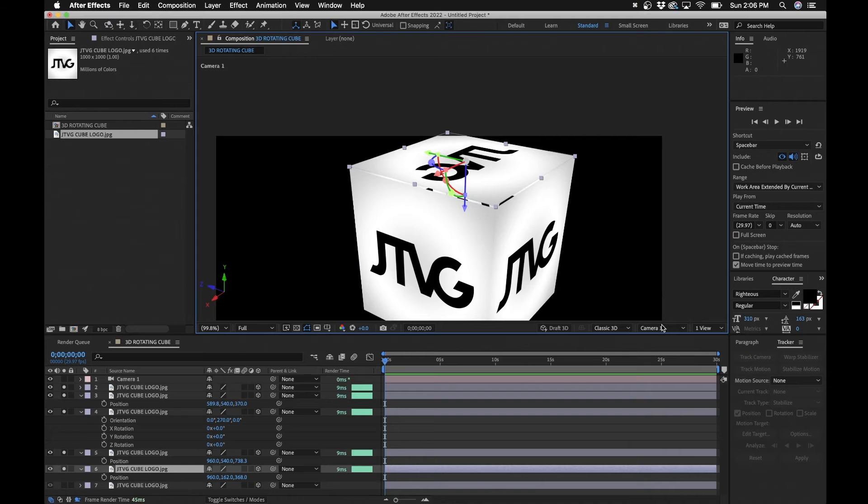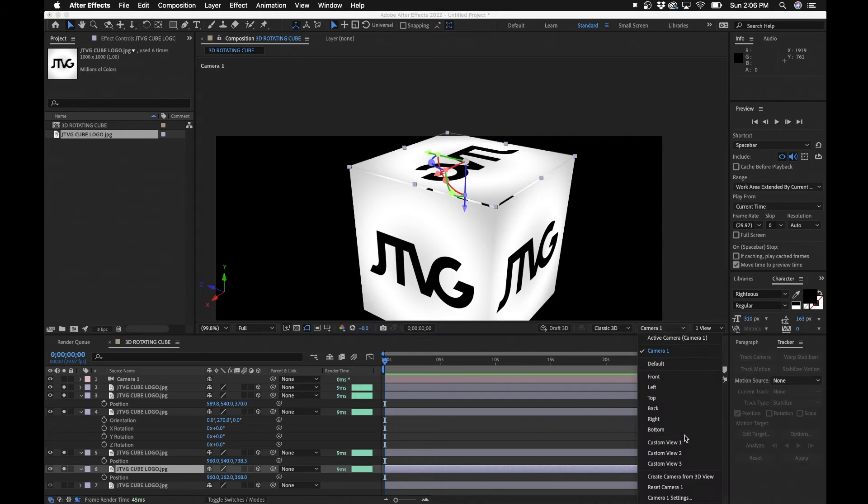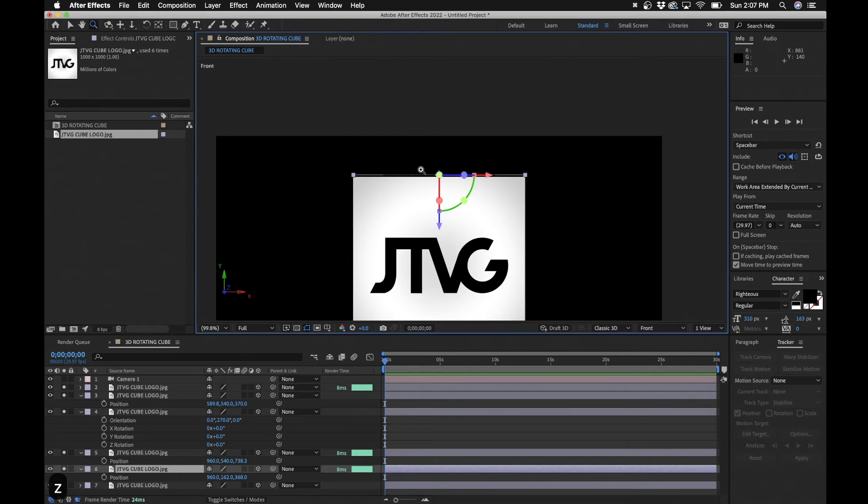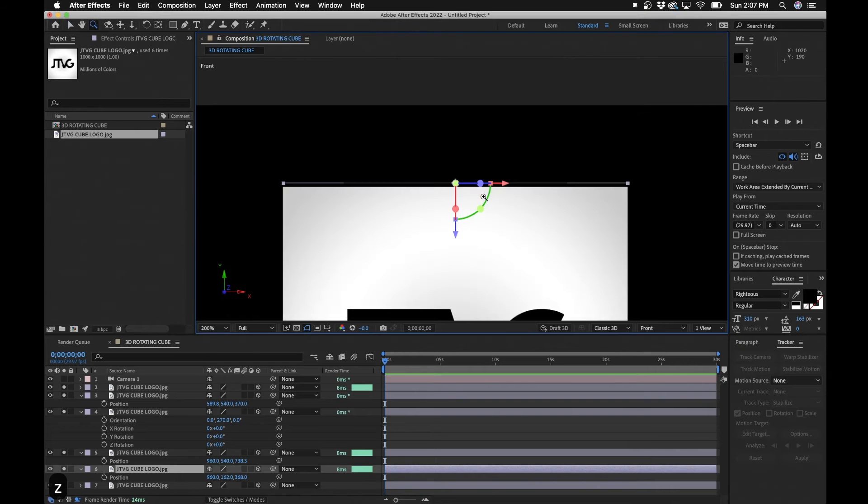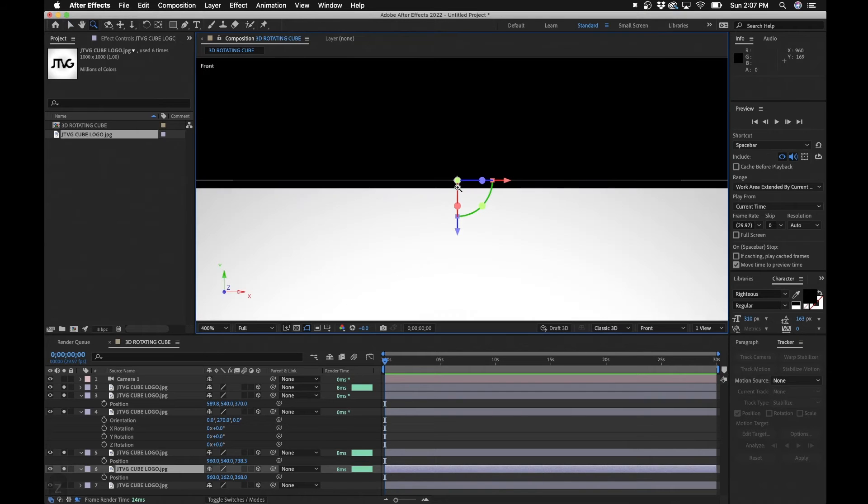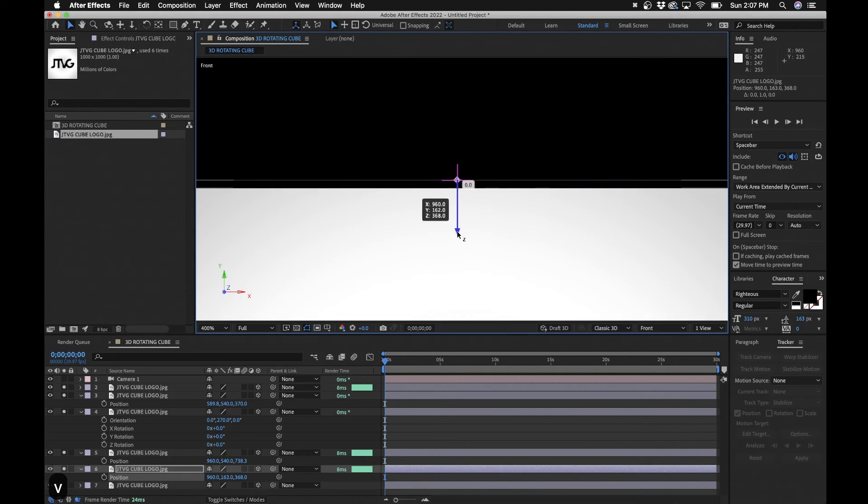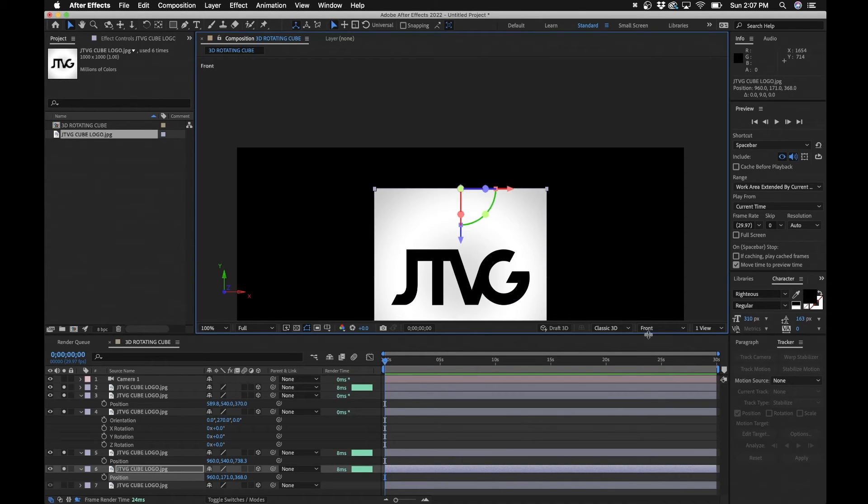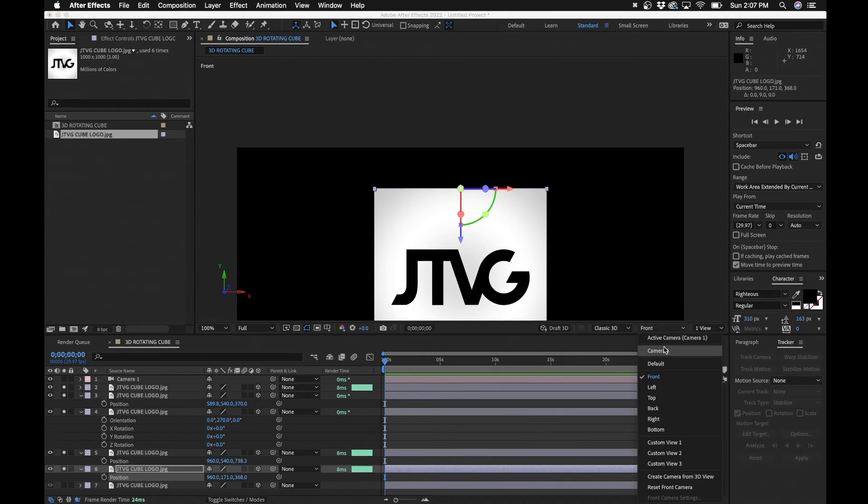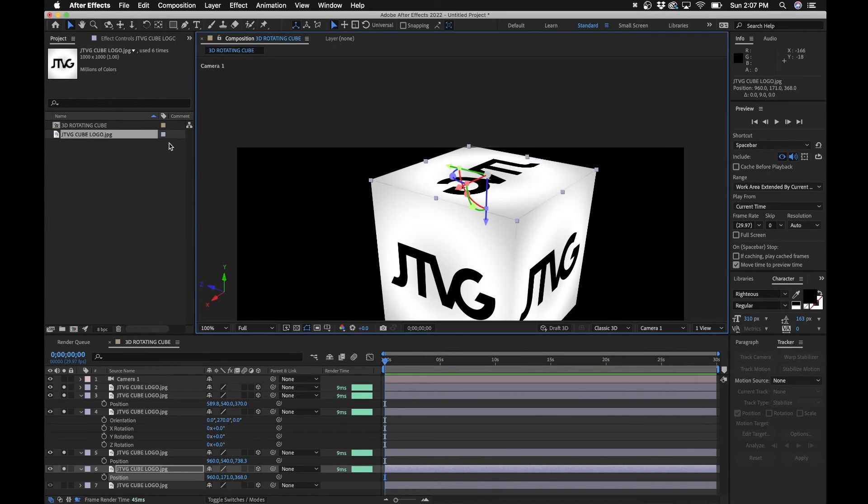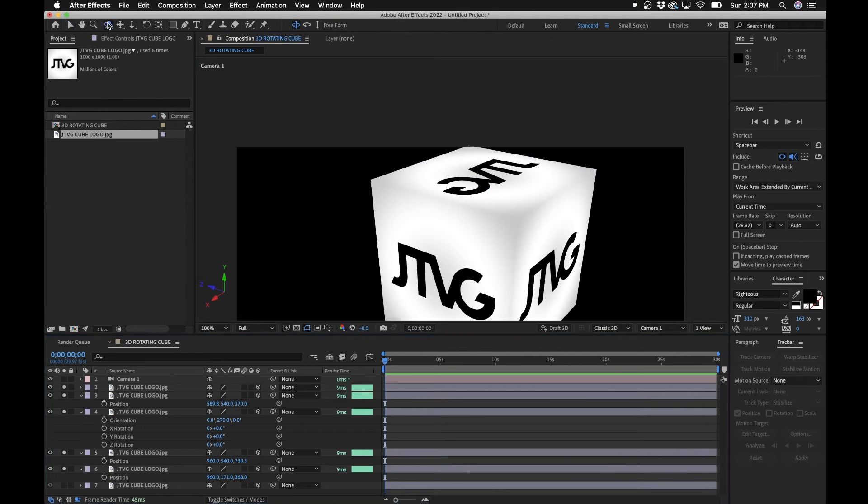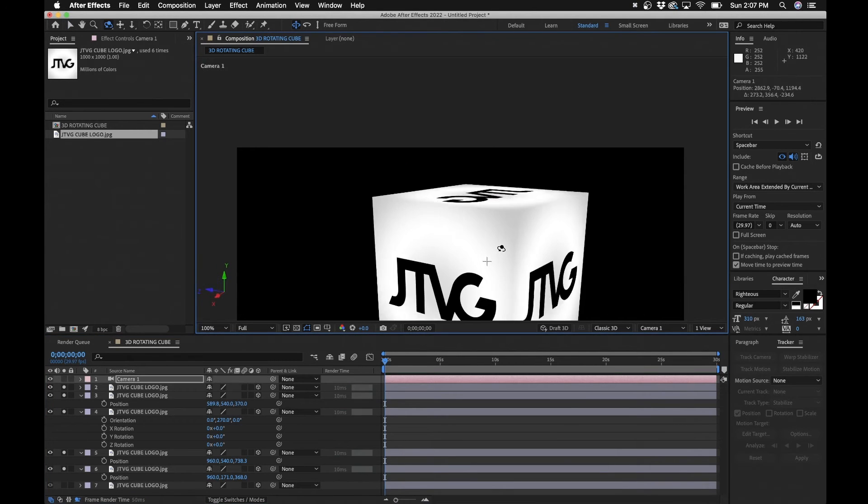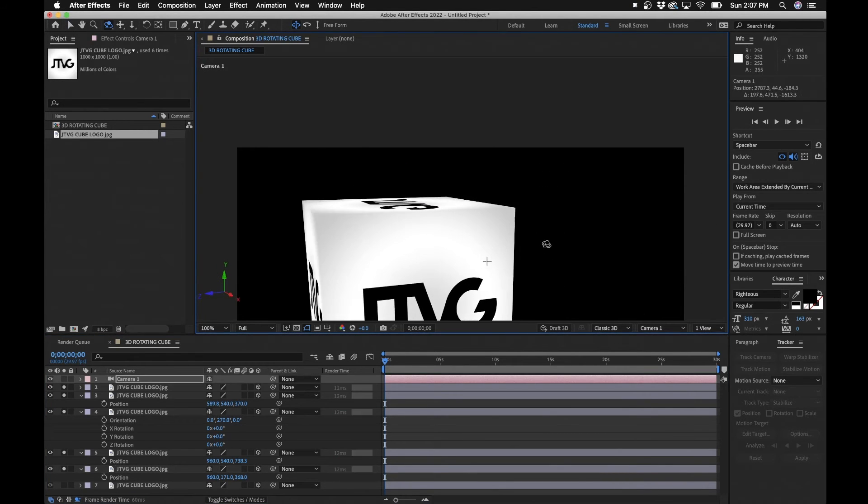That looks pretty good. Go back to our camera one view. So it does need to be a little down. So if we go into our front view we can see that it is too high. So we'll just bring down the Z so that it's flush with the other layers. Go back to camera one, that looks pretty good.